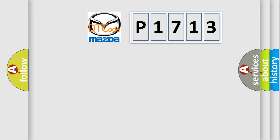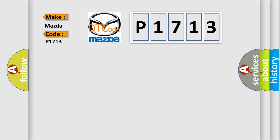So, what does the diagnostic trouble code P1713 interpret specifically for Mazda car manufacturers?